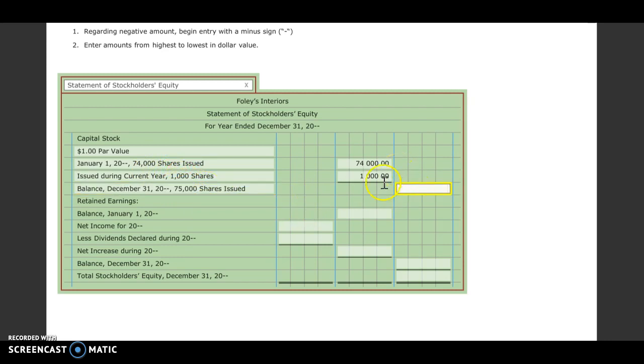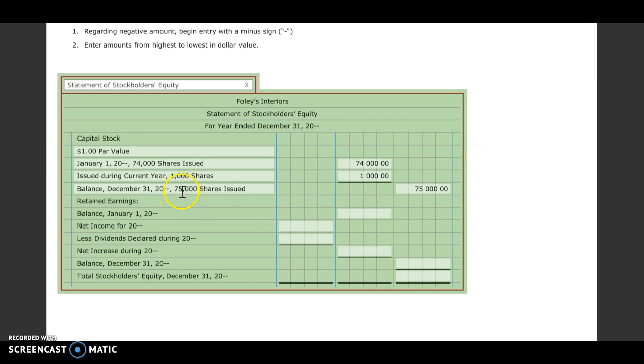We can add these two together to get the amount, 75,000. To check our work, we could take 75,000 shares that we have at a dollar par value, which equals 75,000.